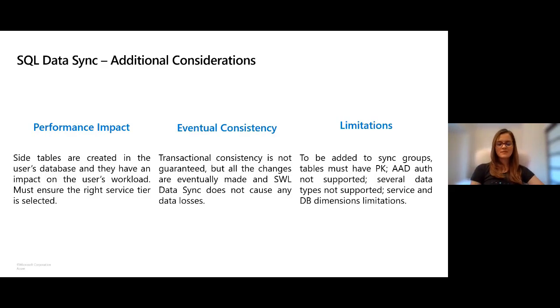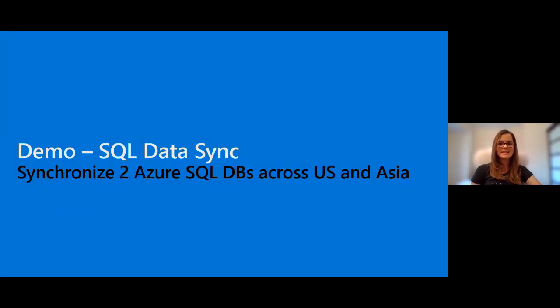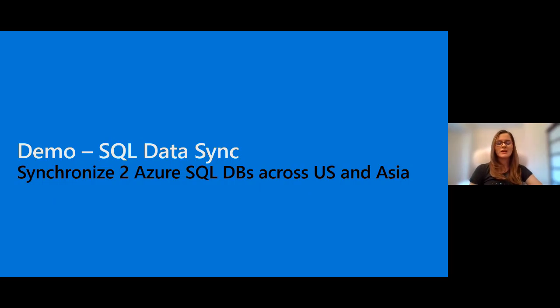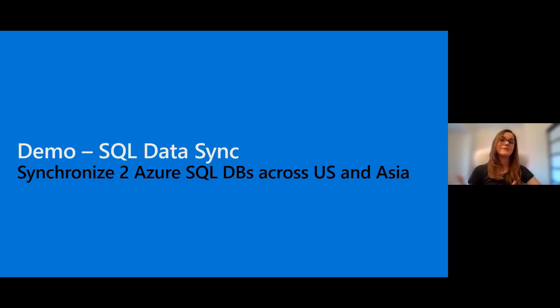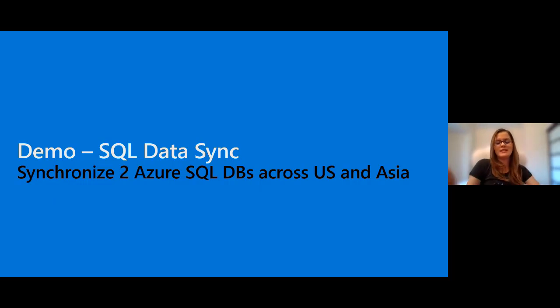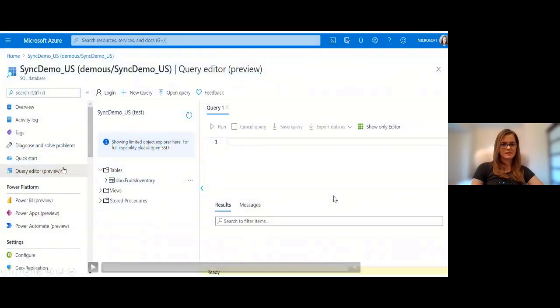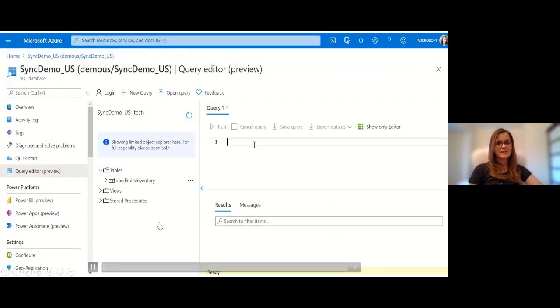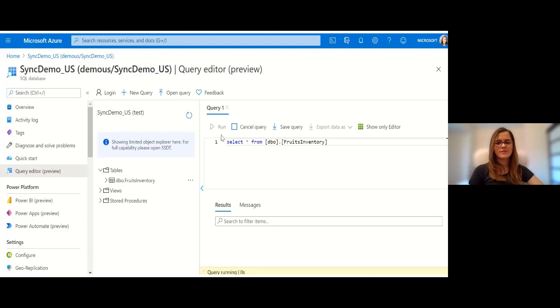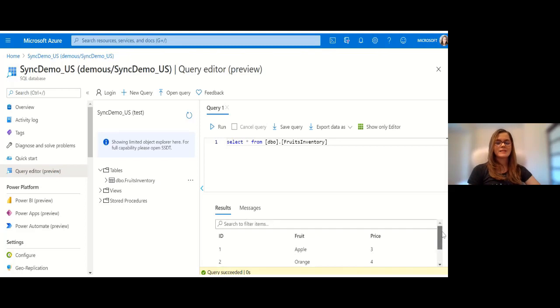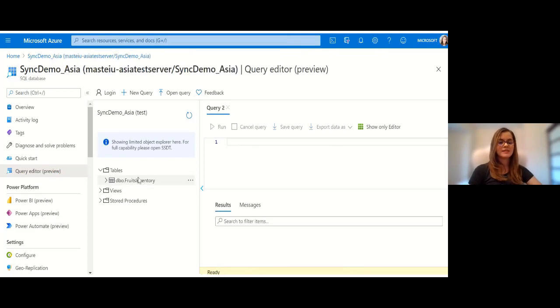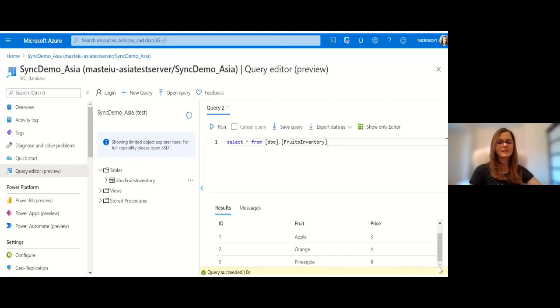Now I'm going to show you how to use SQL Data Sync in the Azure portal. We're going to synchronize some Azure SQL databases across US and Asia bidirectionally for a food business that wants to ensure that their inventory is the same across regions, in sync across regions around the world. Here you can see the hub database in which we have a very small fruits inventory, and we want to make sure the same items are recorded in our inventory in a different region in Asia. As you can see, this is incomplete, we only have three items here and we had four in the previous one.